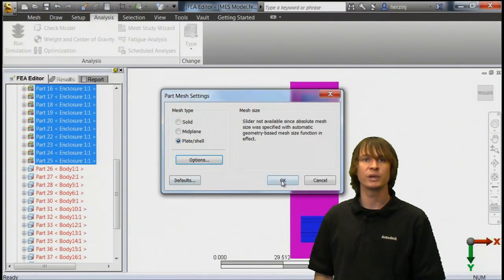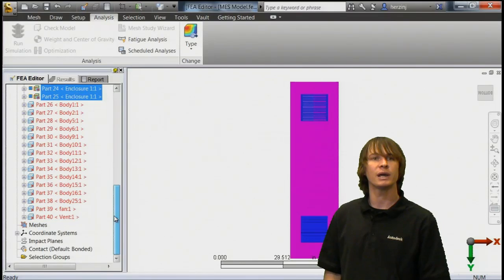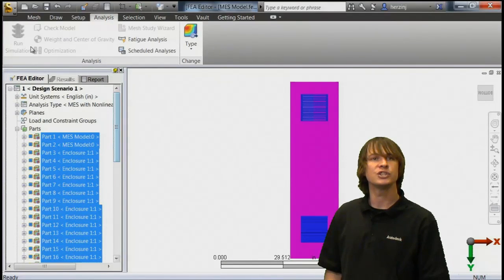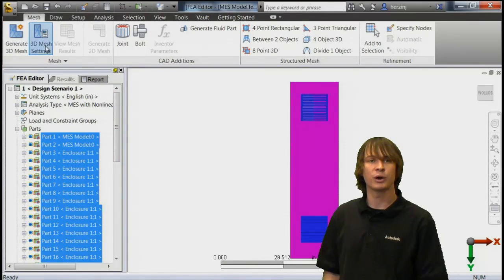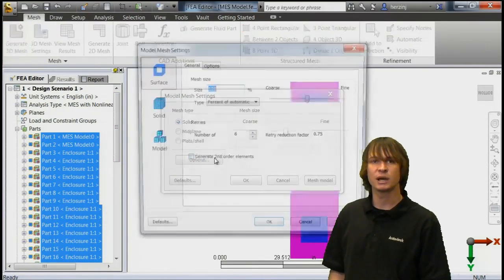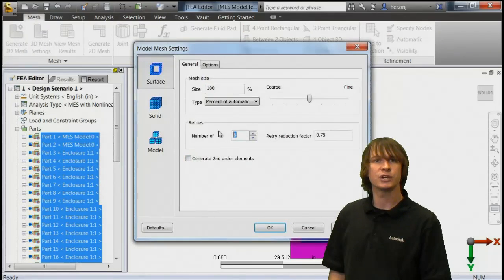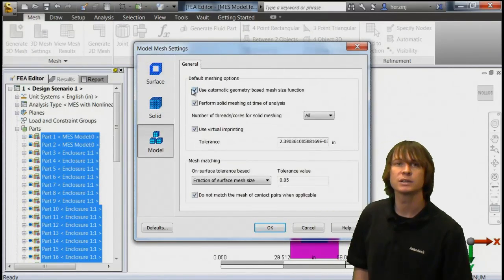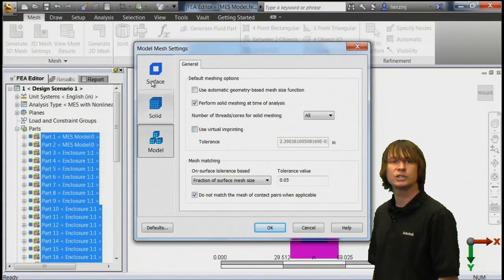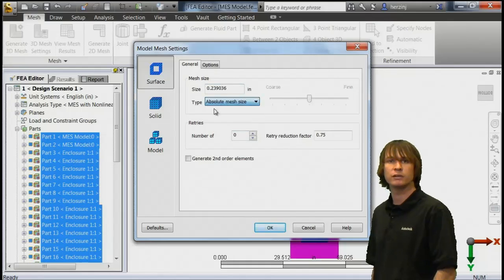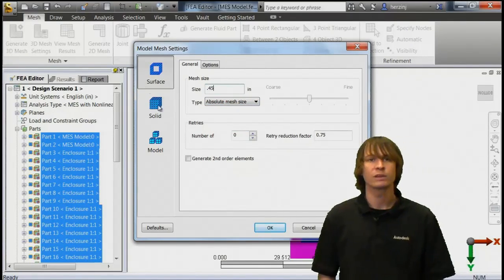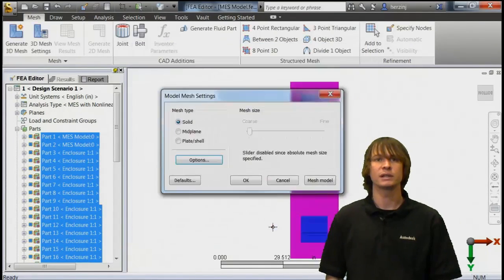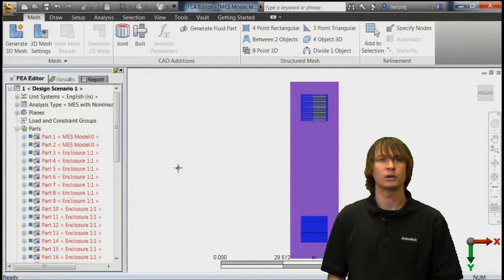When we click OK on this, we can then go ahead and choose to mesh the solid parts with the same mesh size, changing our retries to zero, and going to make an absolute mesh size of 0.45 once again. With that, we can click OK and choose to mesh our model.